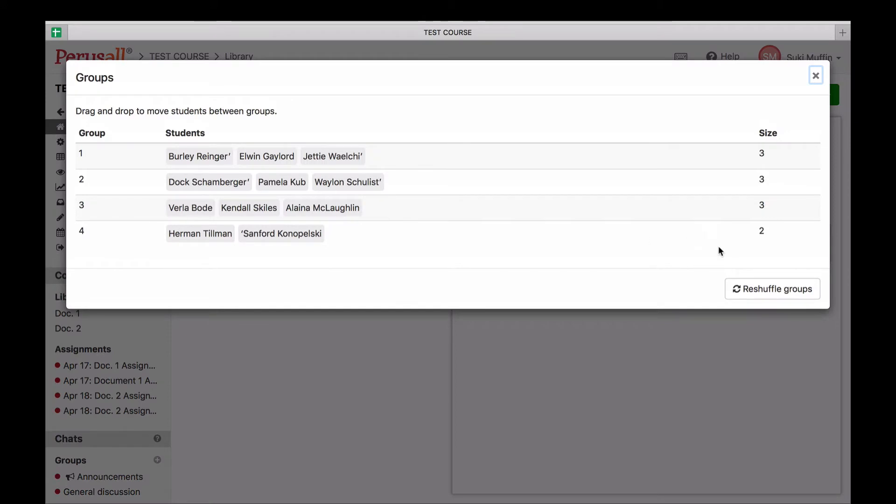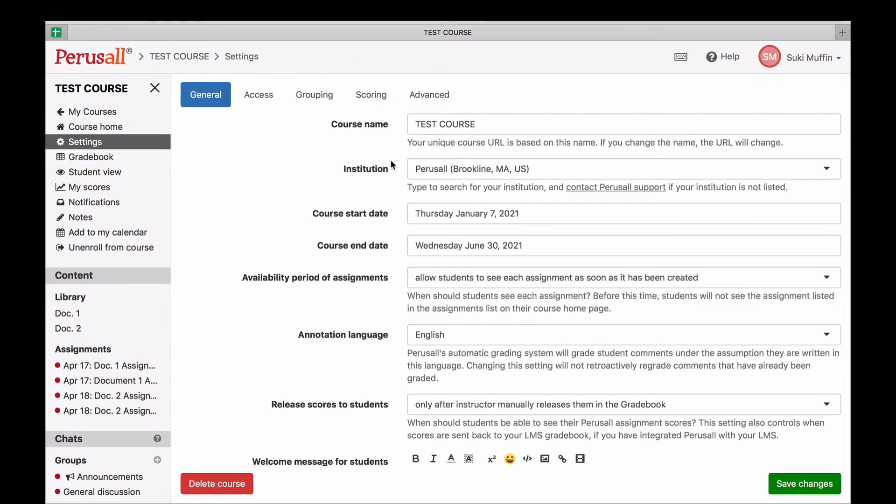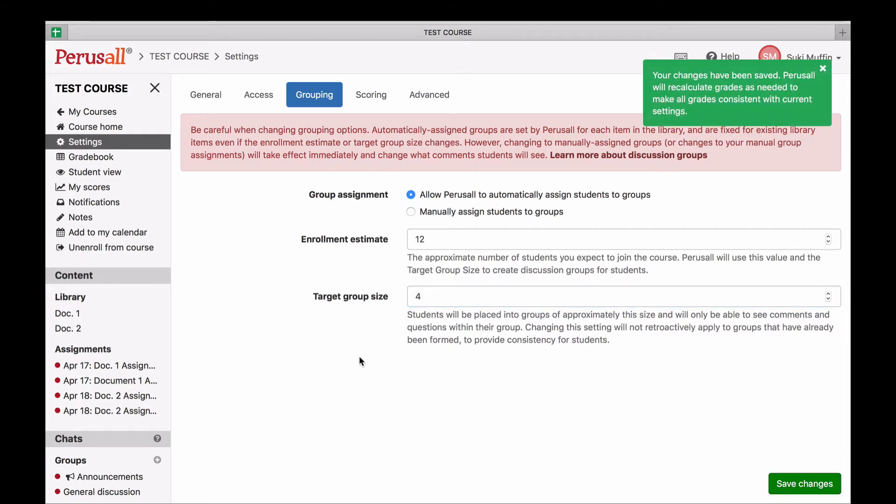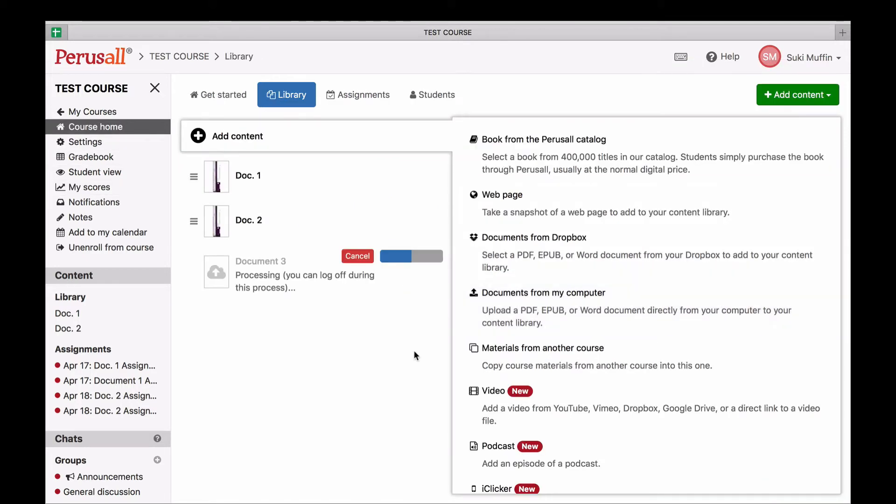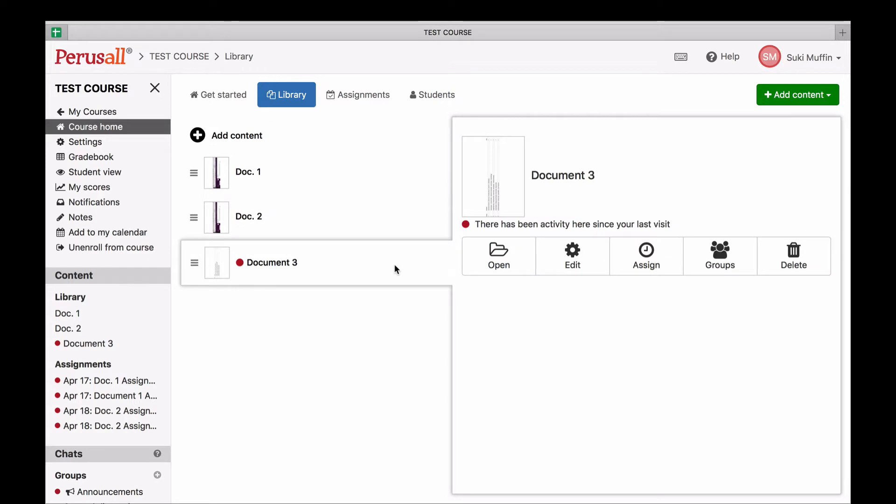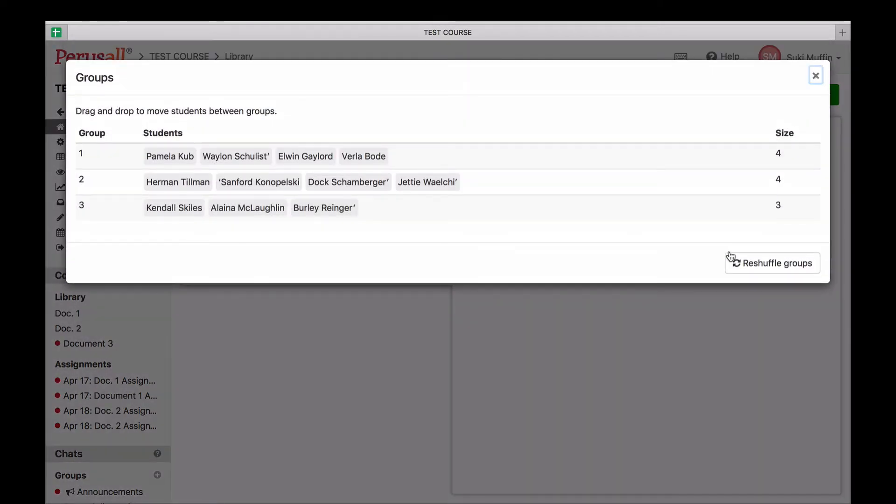But what if you wanted groups of four? Go back to your settings, select grouping, and adjust the target group size, then click save. When you upload a third document into the library, the new document will have the new group settings of groups of about four, while the original documents will maintain the original groups of three.